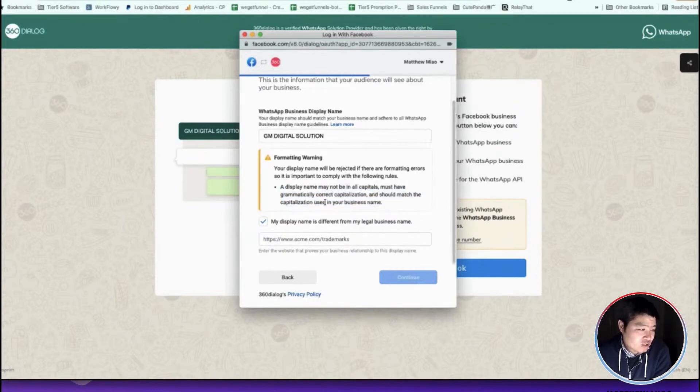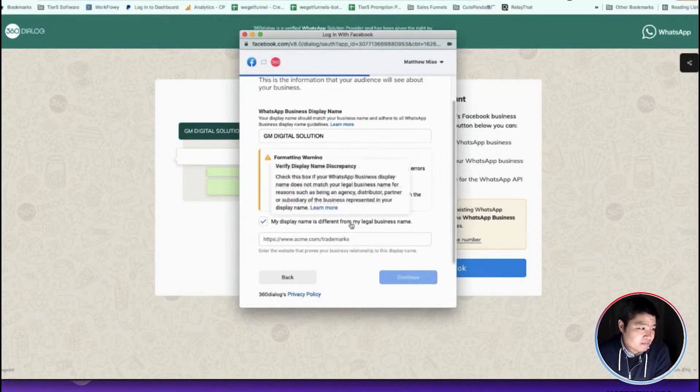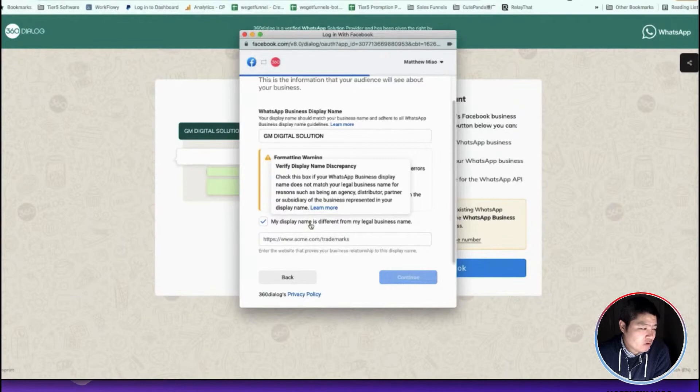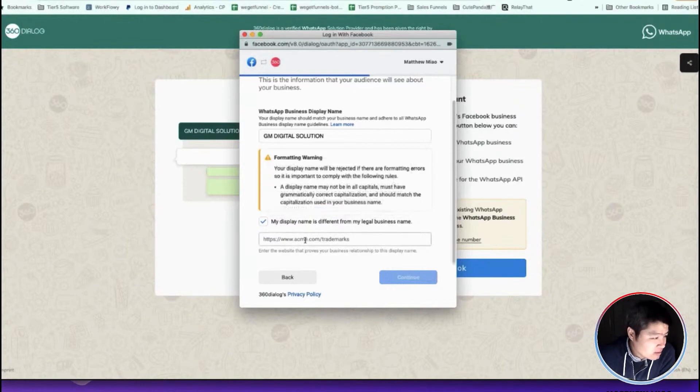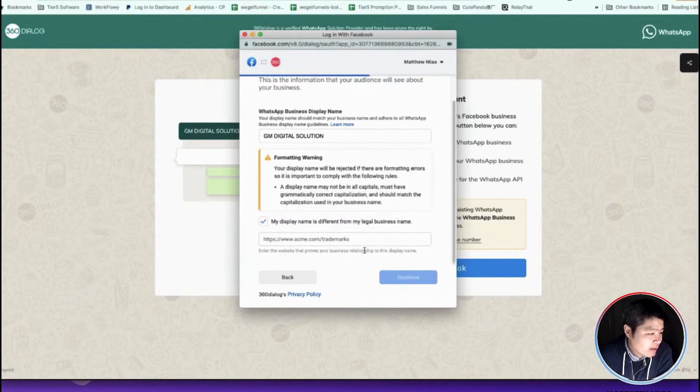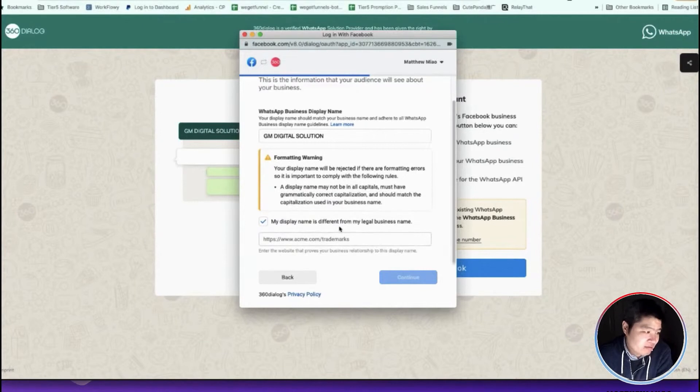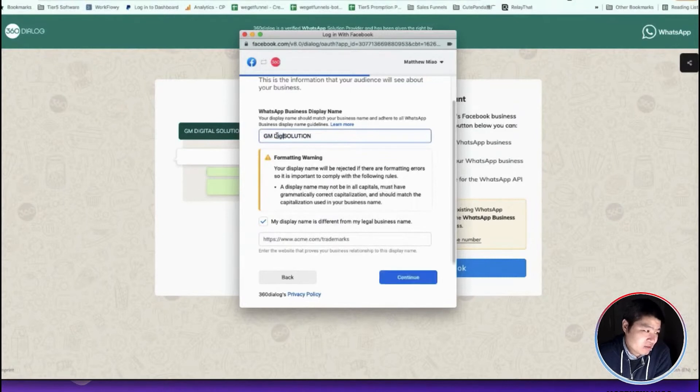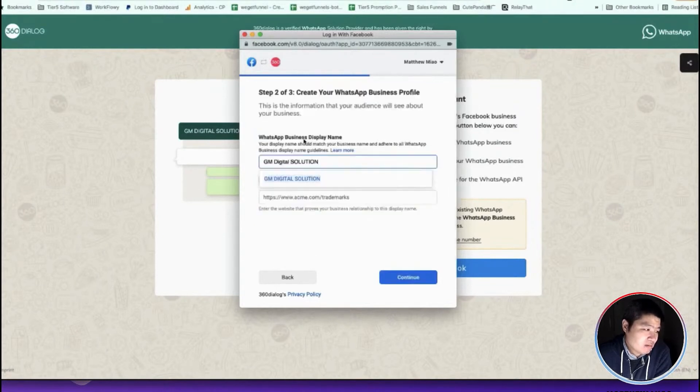In this case, it cannot be all capitals, so I will just change the display name. I will make sure that they are the same, just not all in capitals, so that will work.